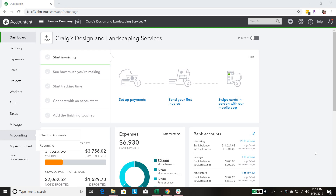This is Sarah from smallbusinesssarah.com and in today's video I'm going to show you how to easily and quickly upload a custom chart of accounts into QuickBooks Online for your Etsy shop business. We're working with QuickBooks Online because I think it's the best accounting program out there. I use it for my own business and it's the only program I use for my bookkeeping clients as well.